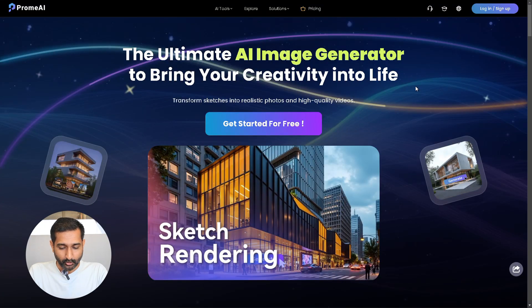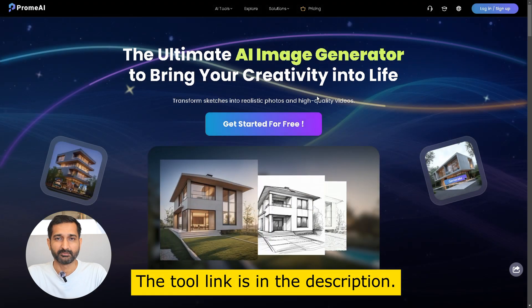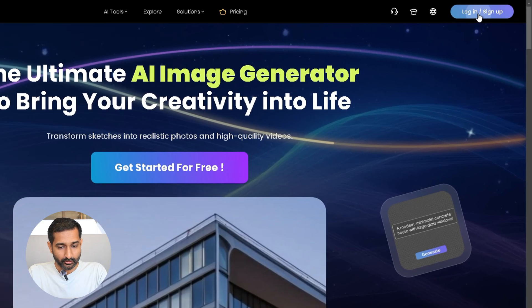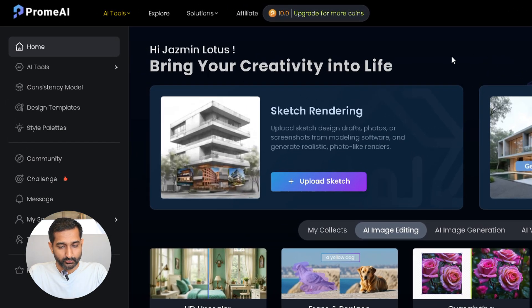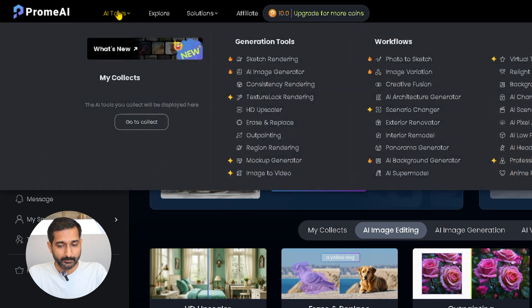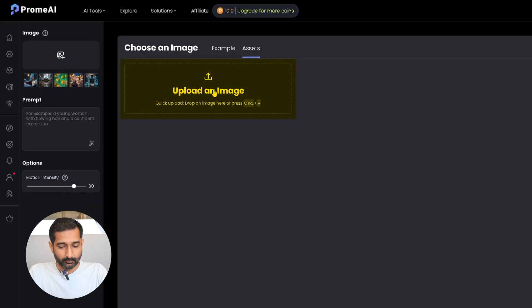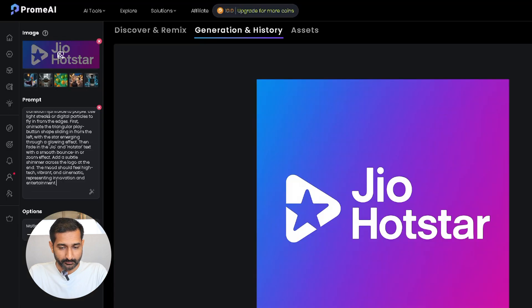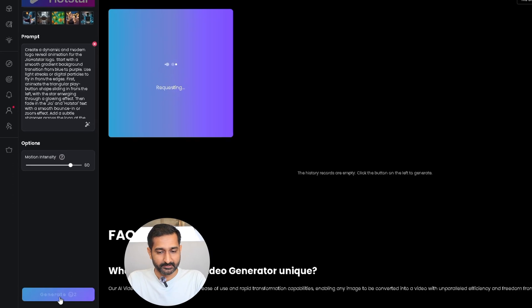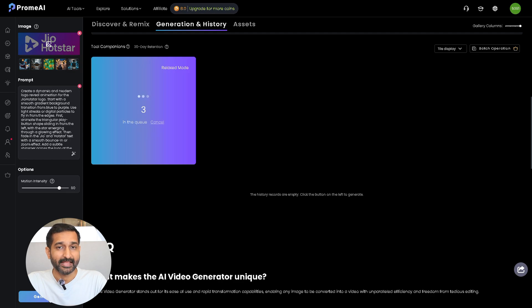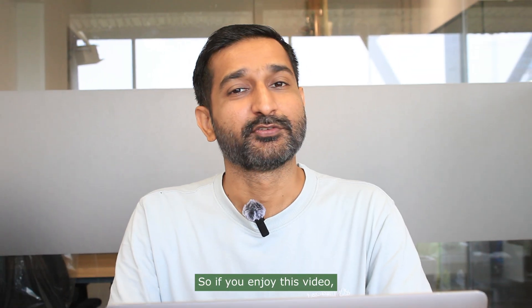We will use a tool called From AI. First, go to the tool's website — the link is in the description. Click on 'Get Started Free', then on the top right click on 'Login' and sign in with your Google account. To create a logo reveal, from the left-hand menu click on 'AI Tools', then click on 'Image to Video'. Upload your logo image, enter your prompt — you'll find the prompt in the description — then scroll down and click 'Generate'. In a few seconds your logo reveal animation will be ready, and here is the final result.